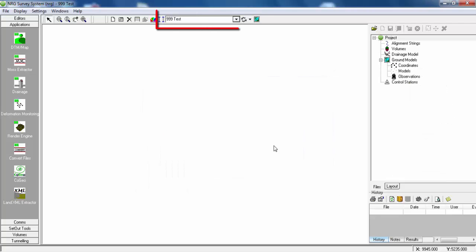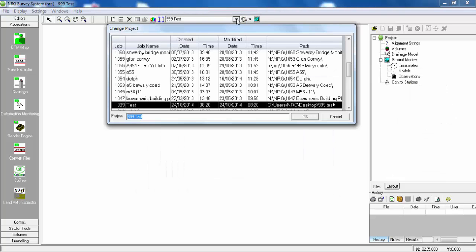Now you can see our project has been created and it's selected in our dropdown list.